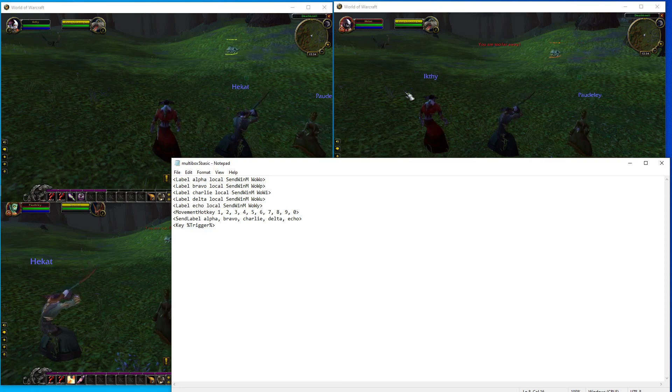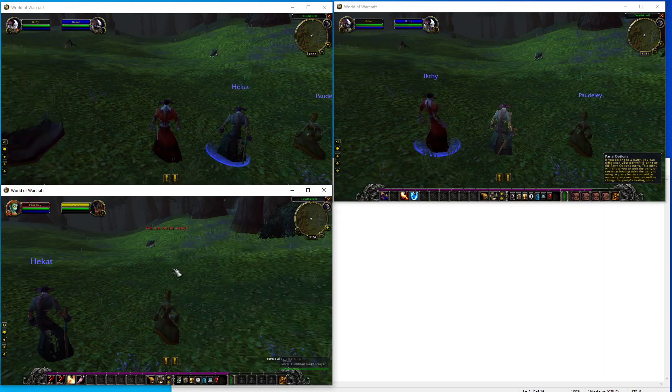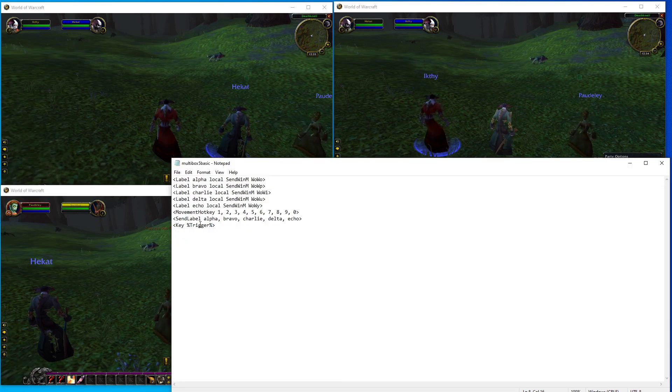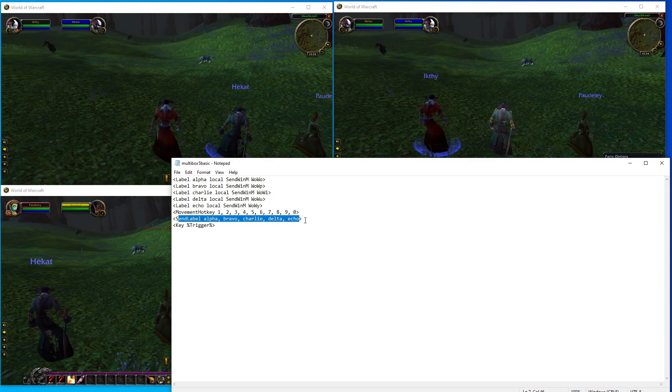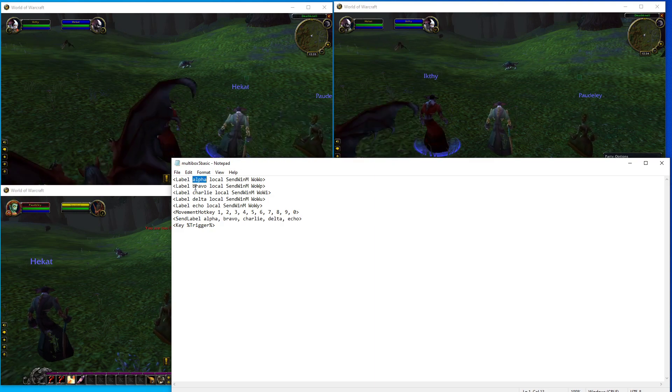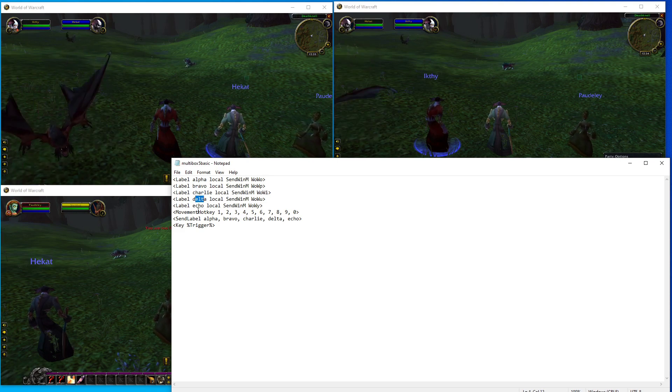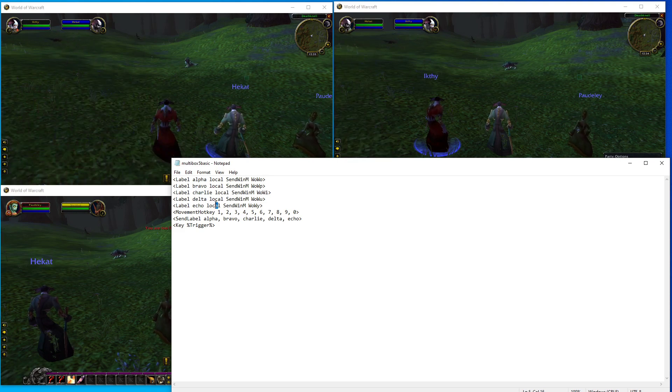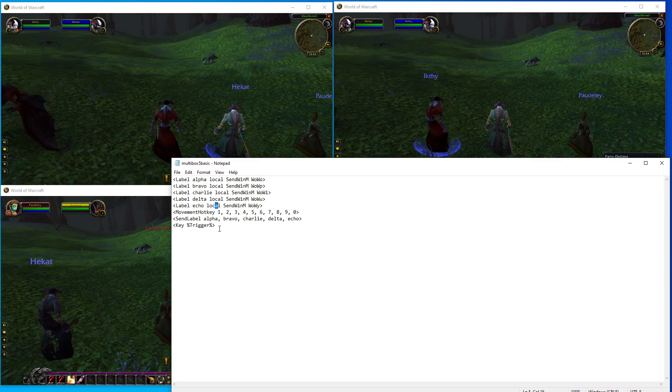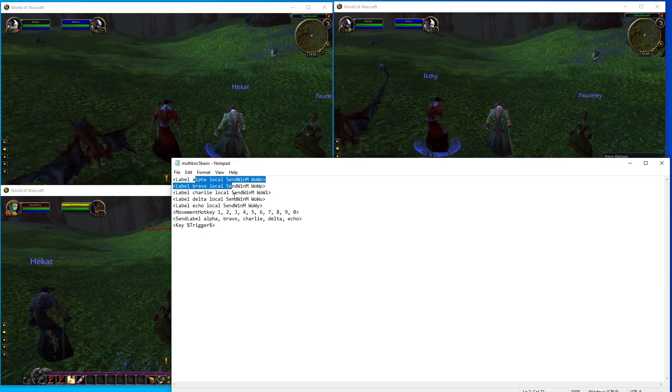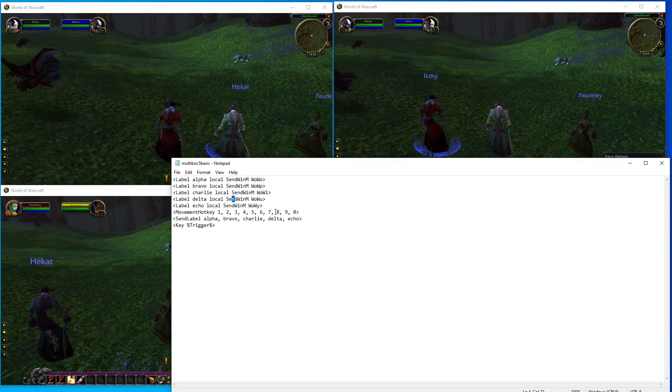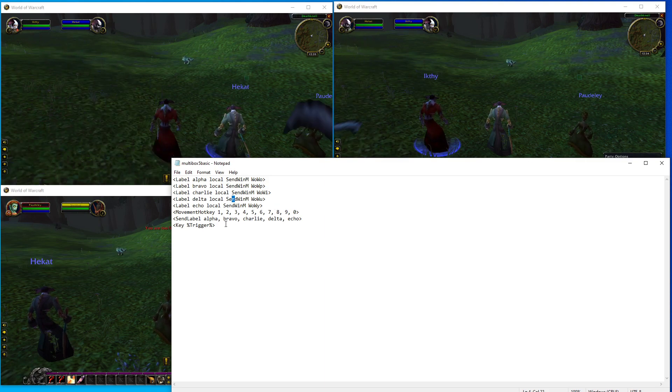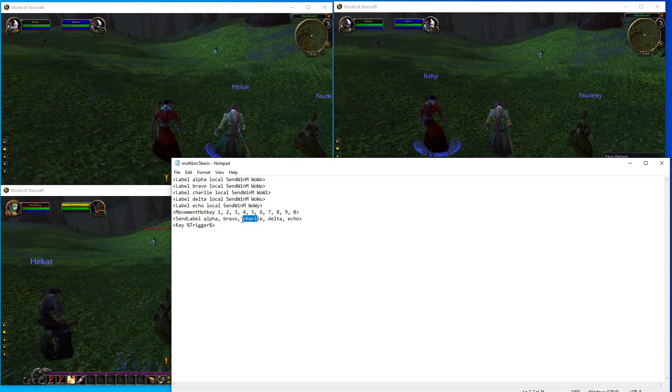And then underneath that I have send label alpha, bravo, charlie, delta, echo. And if you look: alpha, bravo, charlie, delta, echo - that's how that works. So it'll send these keystrokes to these windows. That's kind of the basics, that's the basic idea, and that's basically how HotkeyNet works just in those regards - it sends these keystrokes to these windows.